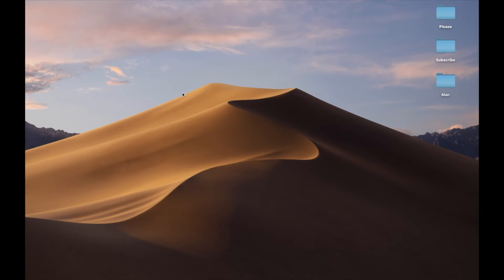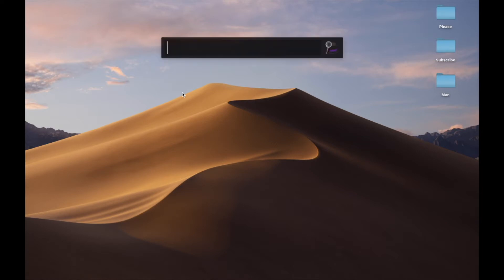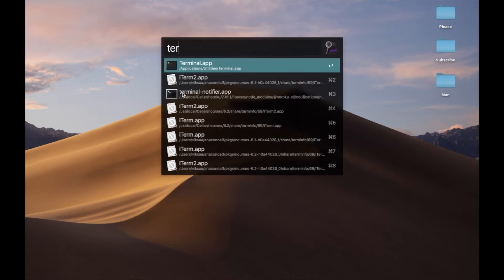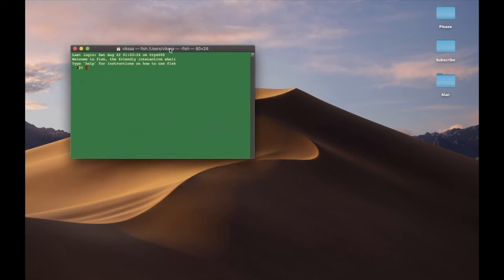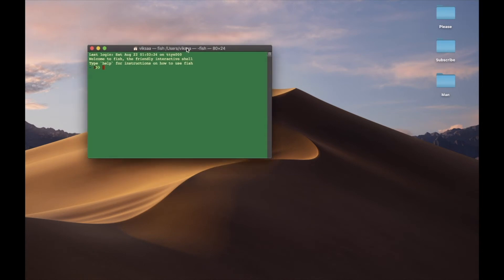I'm using a Mac, and if you are as well, just use the keyboard shortcut Command+Space, then type in terminal, press Enter, and you'll have this window pop up.